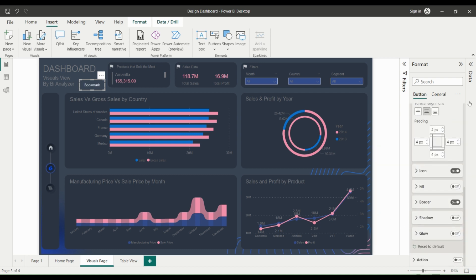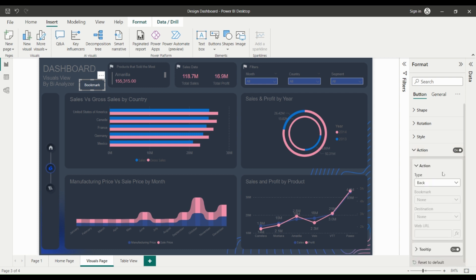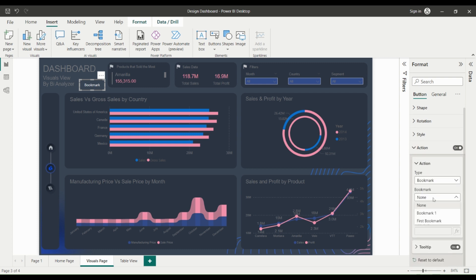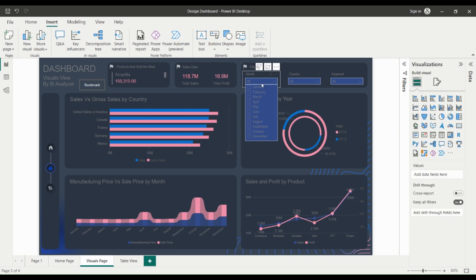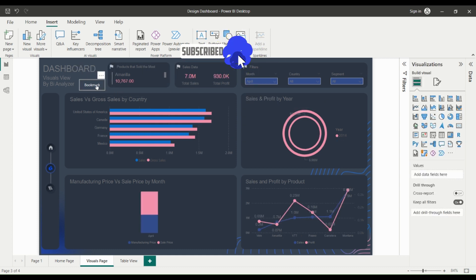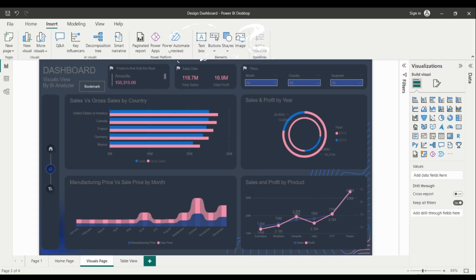For example, you can create bookmarks for different regions or departments in your organization, or for different time periods, and allow users to switch between them with just a click. You can also add bookmarks to a navigation menu, making it even easier for users to find the information they need.